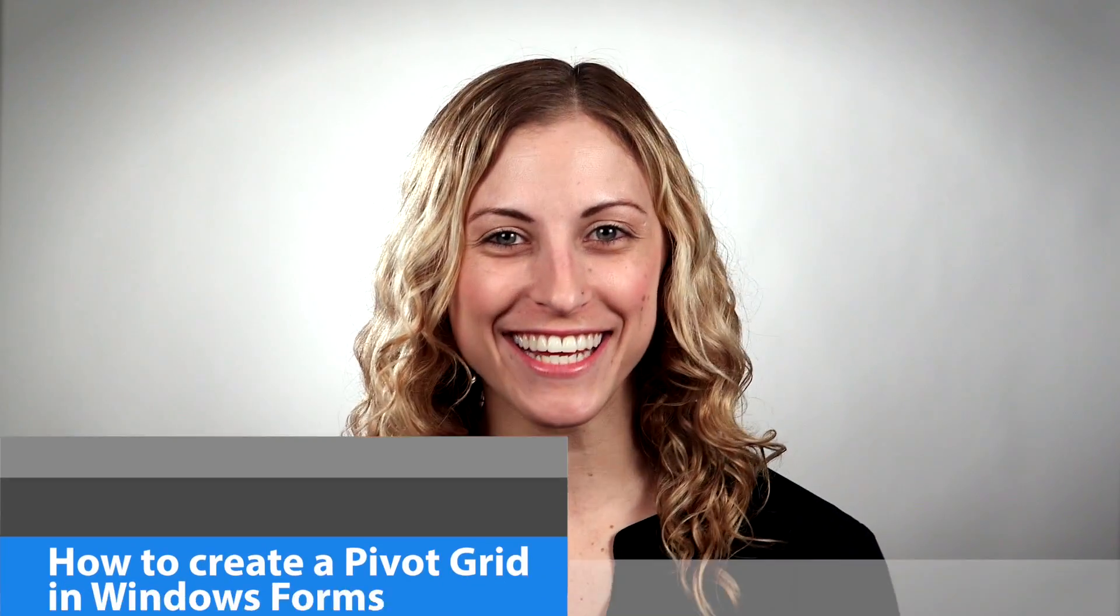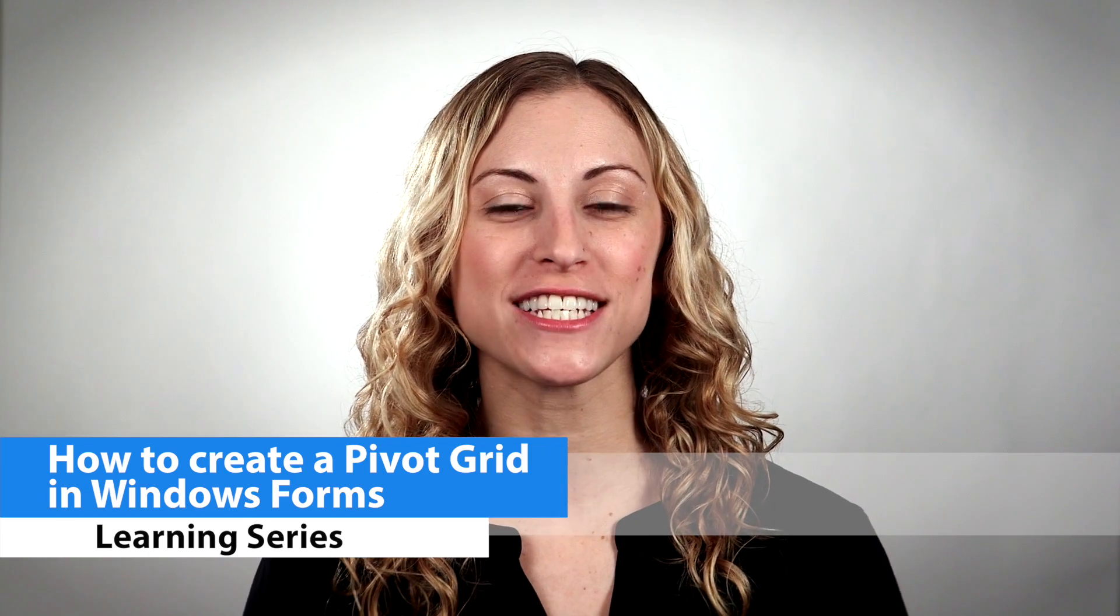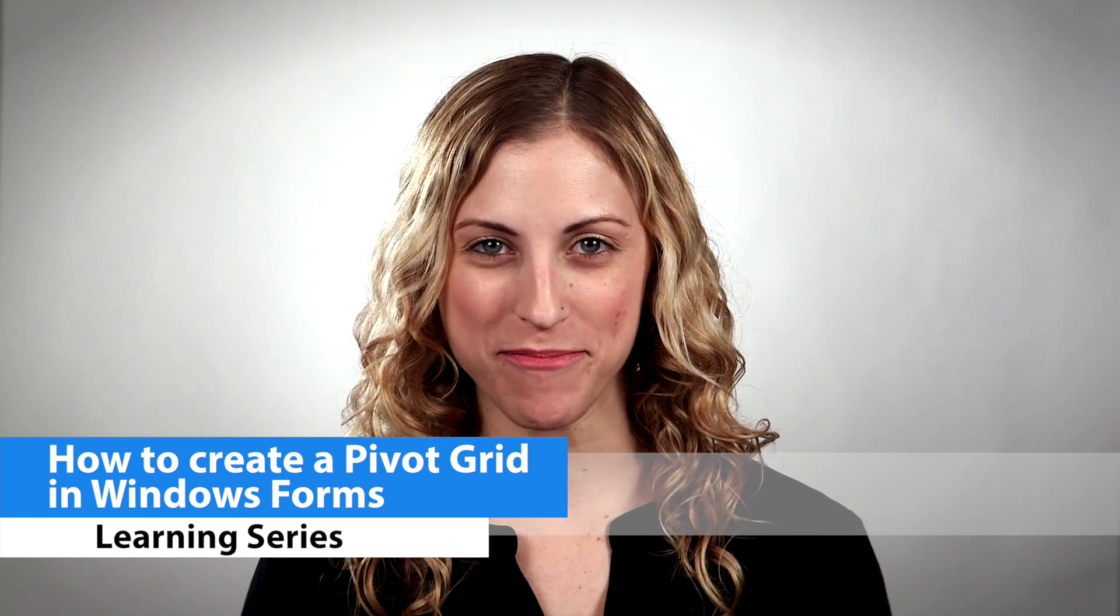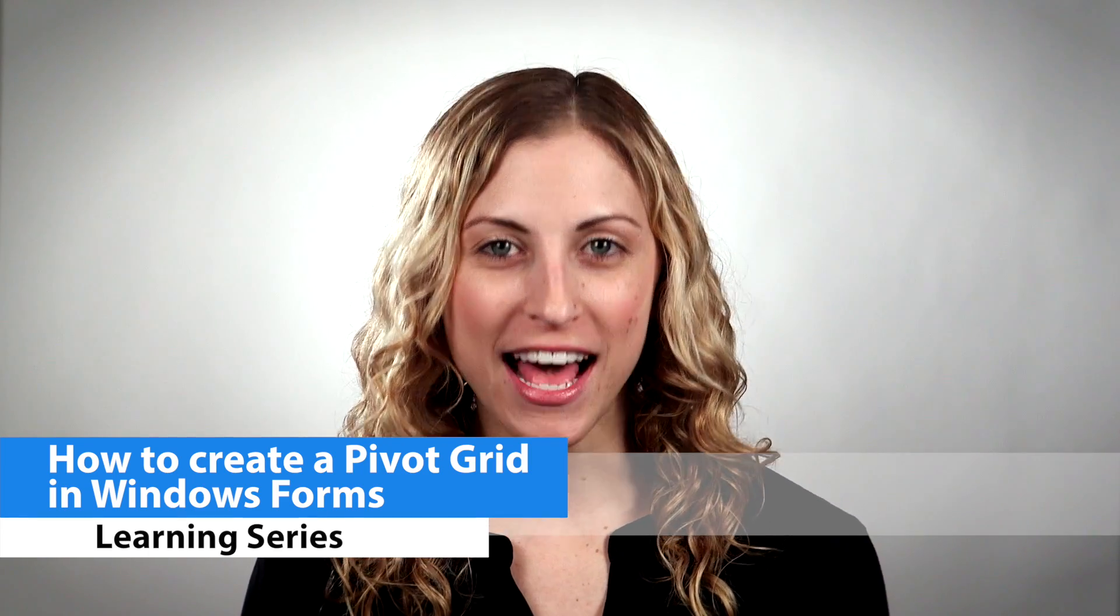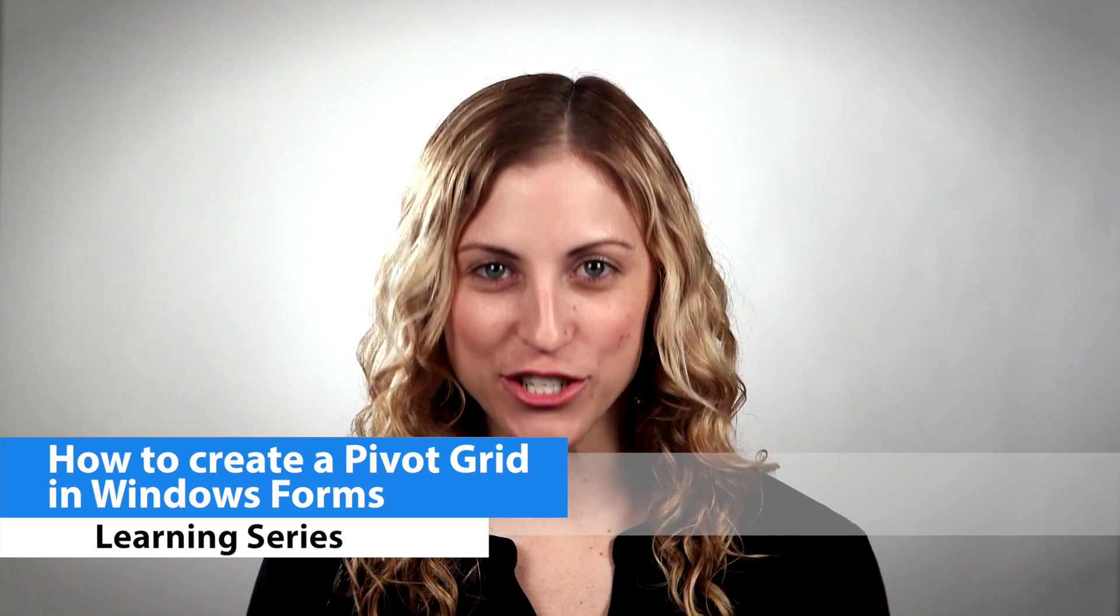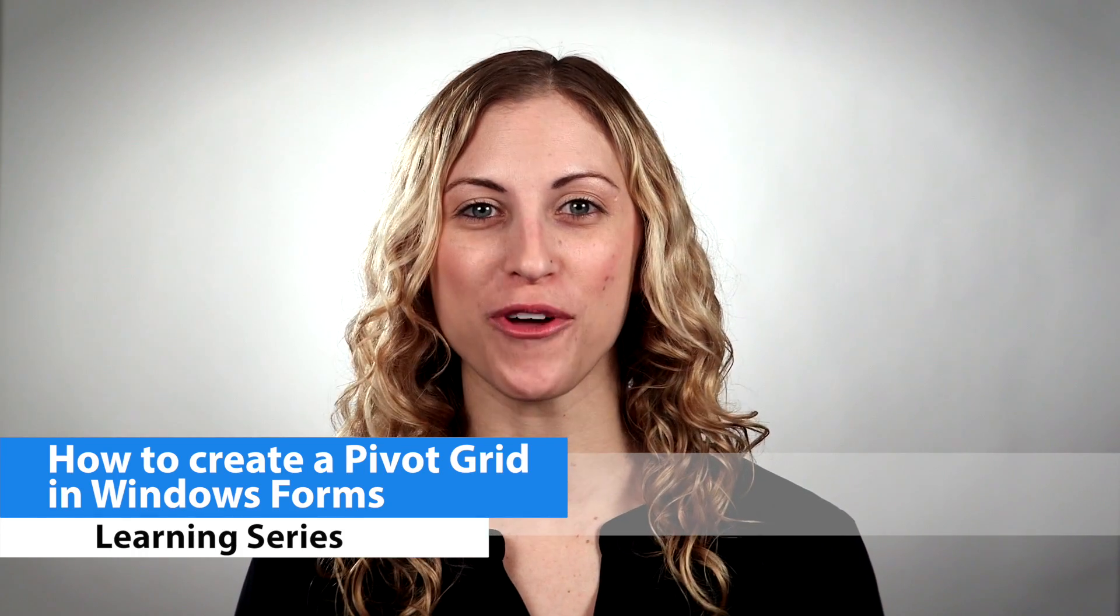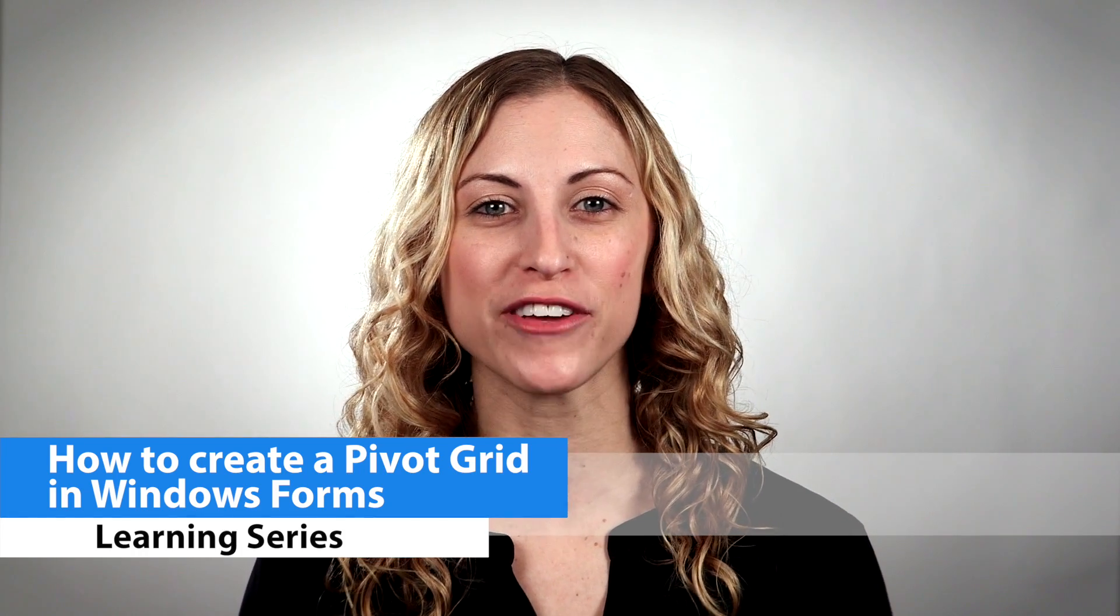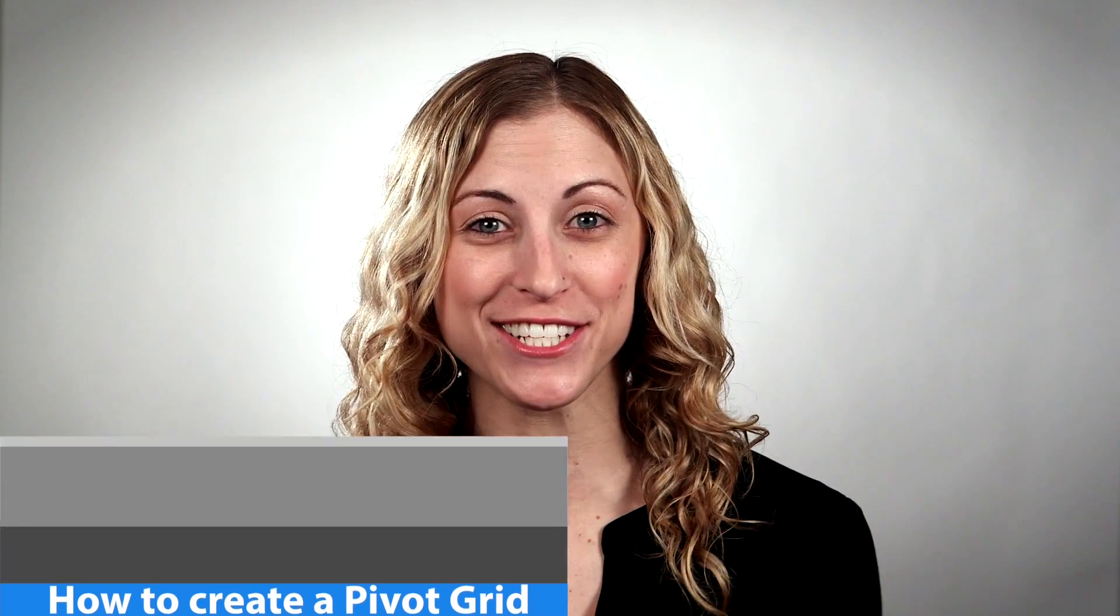Hi everyone, it's Allie again. Welcome back to the Infragistics video series on 14.1. Today I'm going to show you how fast and easy it is to create a Pivot Grid application with our brand new Windows Forms Pivot Grid and Data Selector. So let's get started.